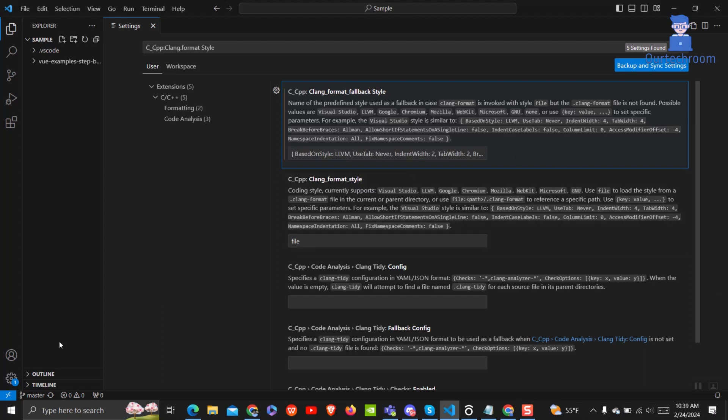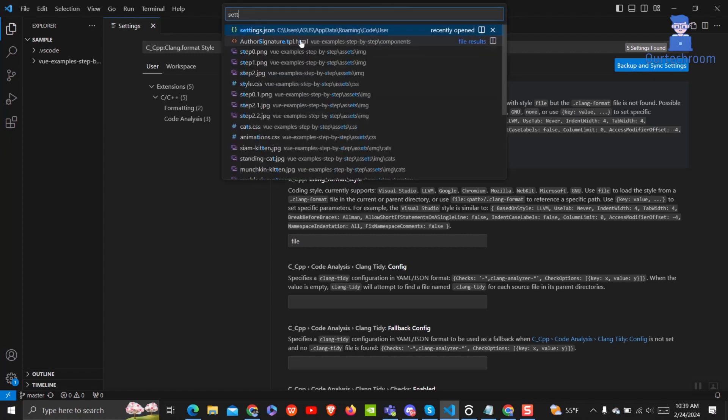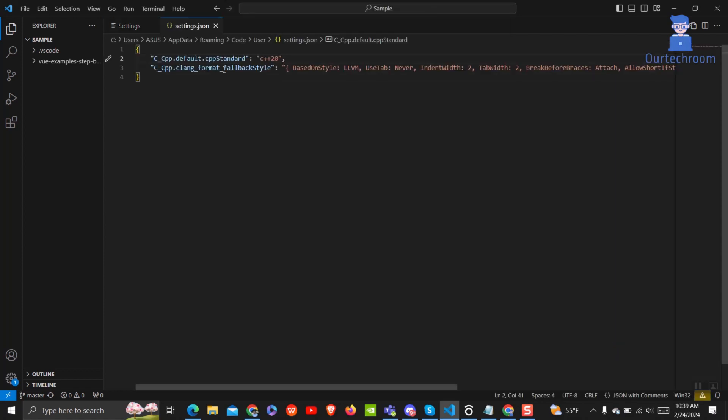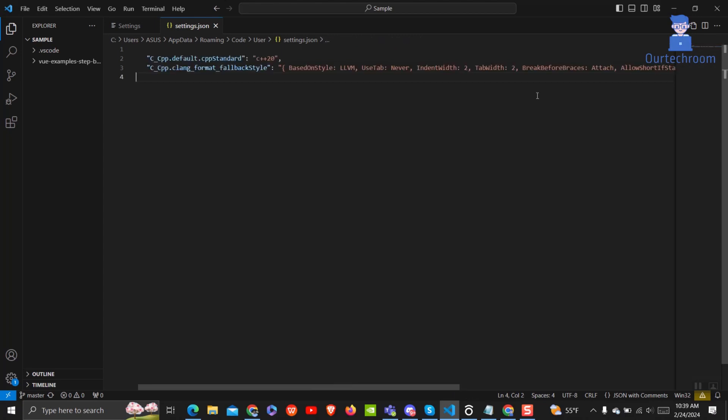Now come to Settings.Json and you will get this style there as well in key-value pair format. If this does not work for you, you can try other formats as I have shown earlier.